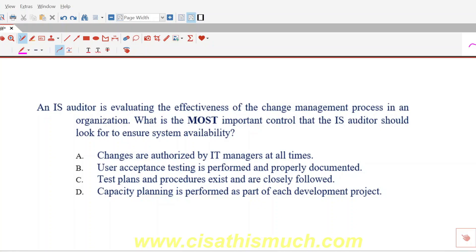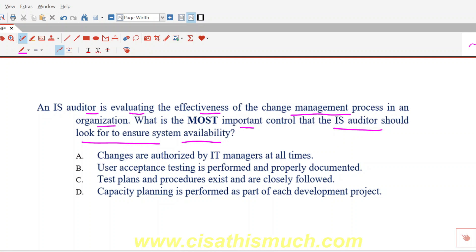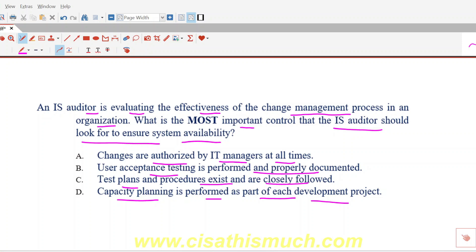Let's look at this question on change management. An IS auditor is evaluating the effectiveness of the change management process in an organization. What is the most important control that the IS auditor should look for to ensure system availability? Option A: changes are authorized by IT managers at all times. Option B: user acceptance testing is performed and properly documented. Option C: test plans and procedures exist and are closely followed. Option D: capacity planning is performed as a part of each development project.